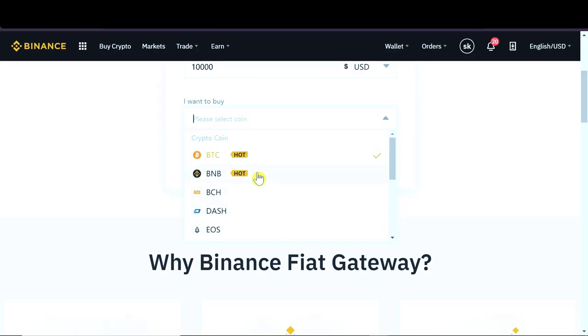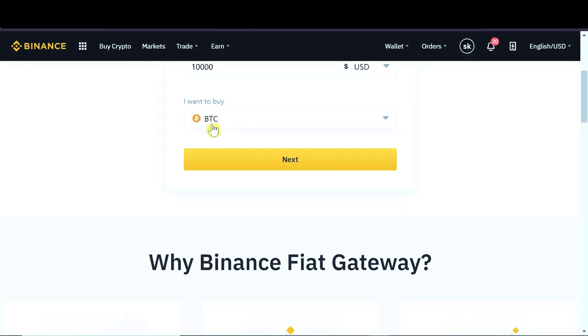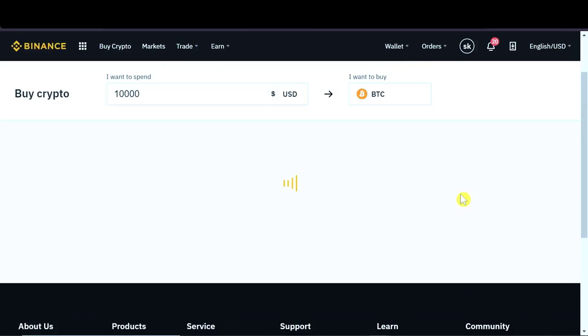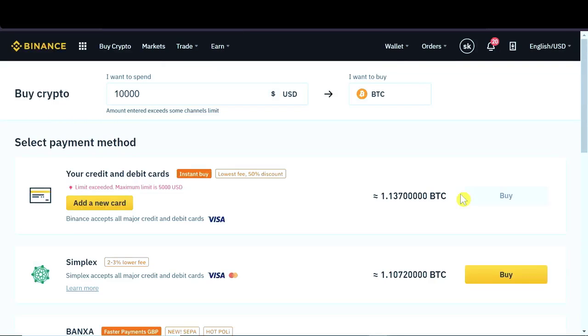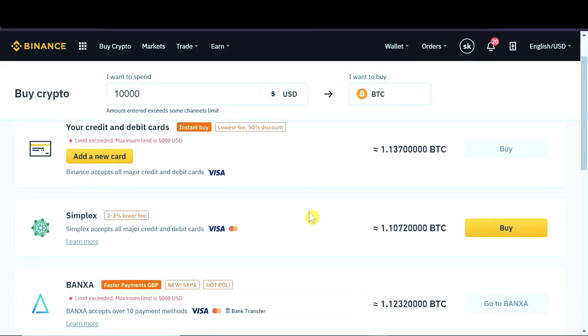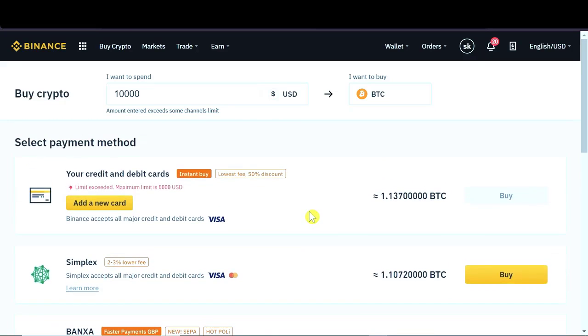So let's say we want to buy Bitcoin so I'm gonna hit this and then we click next.